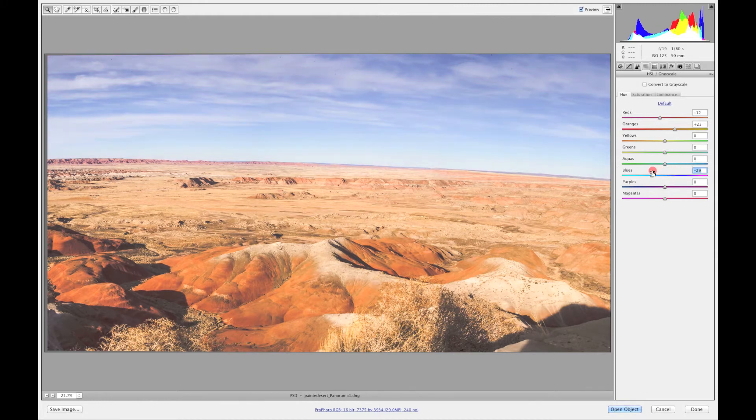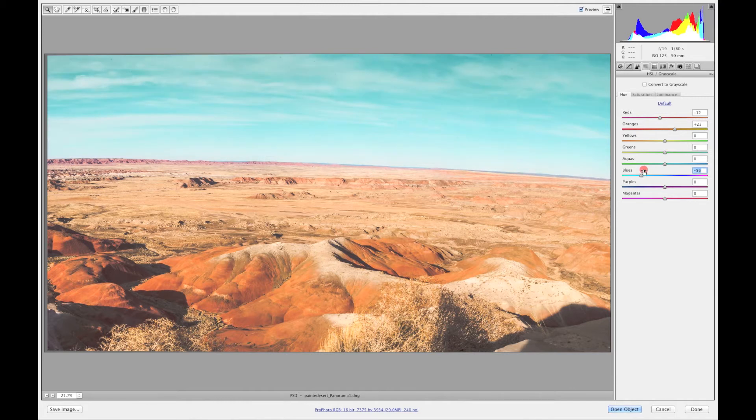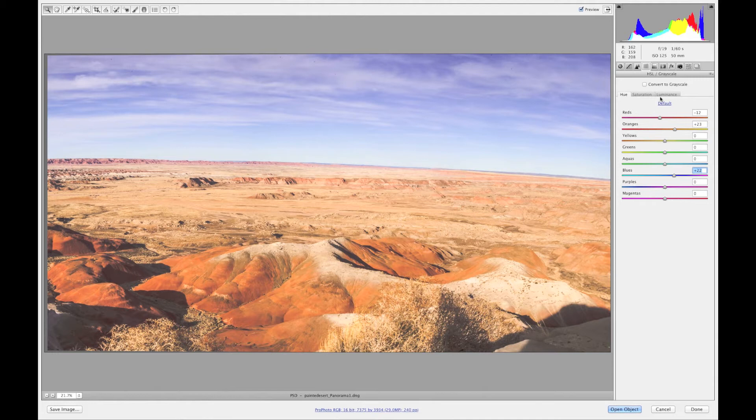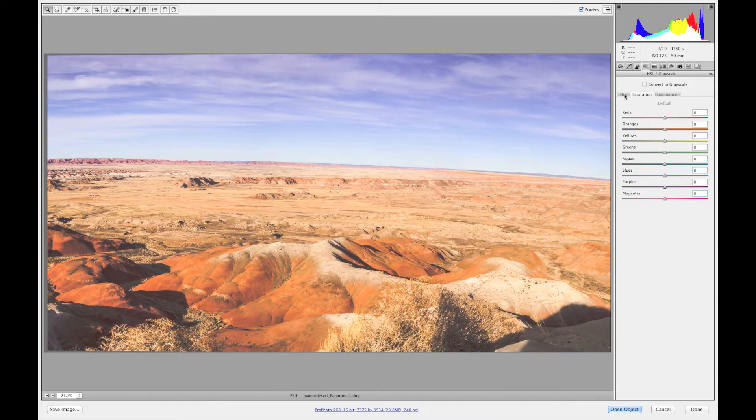Or if I wanted to go off to the left you can see the changes that it's going to make. So these tools in here change the actual color globally in your image. What saturation does is changes the hue's amount of color.